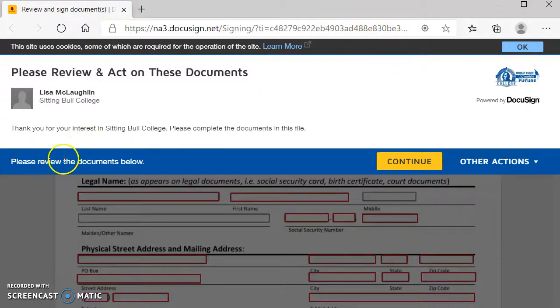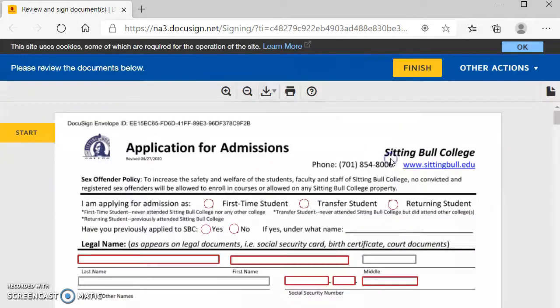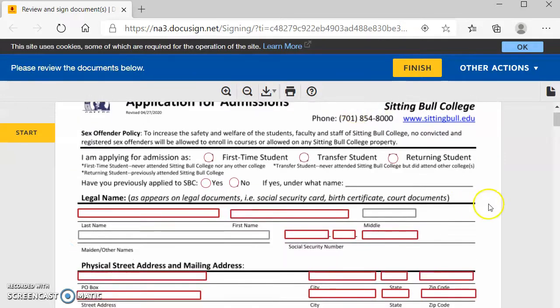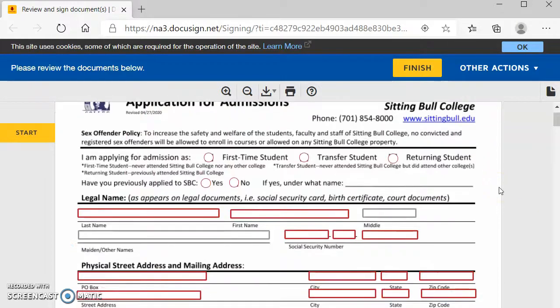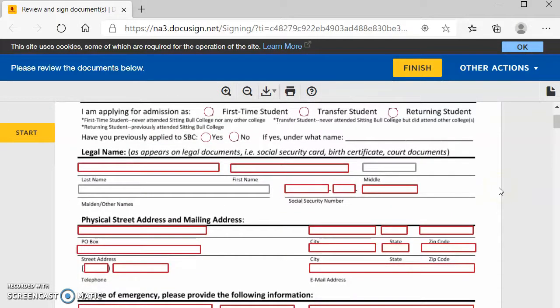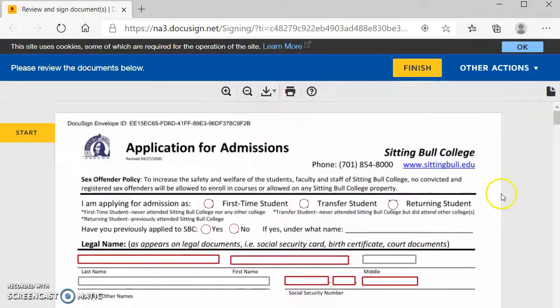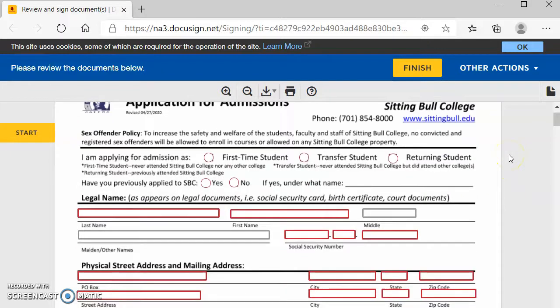And it says, please review the documents below. I'm going to hit Continue so I can complete this application. So here's the application for admissions, and that is first. This is the exact same application as our one that was just a fillable PDF.